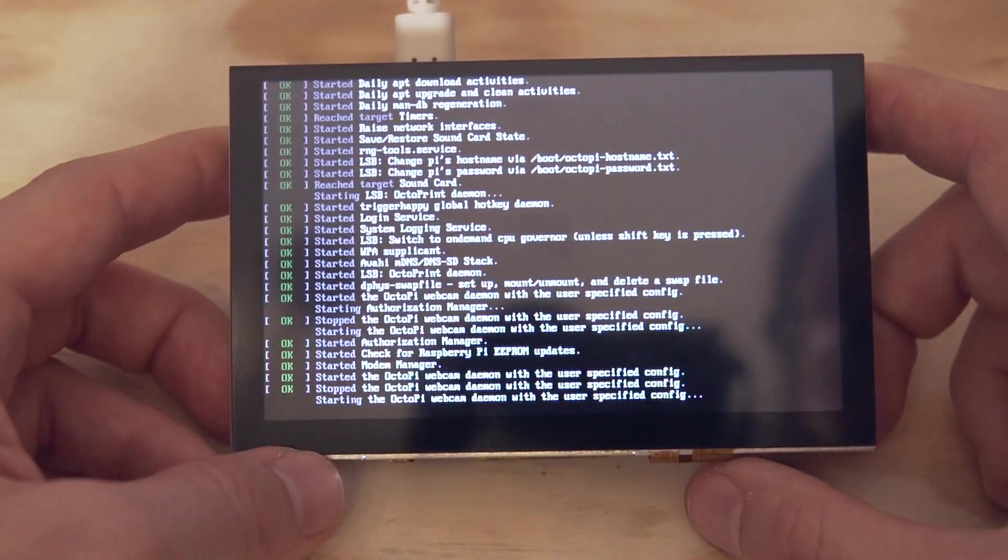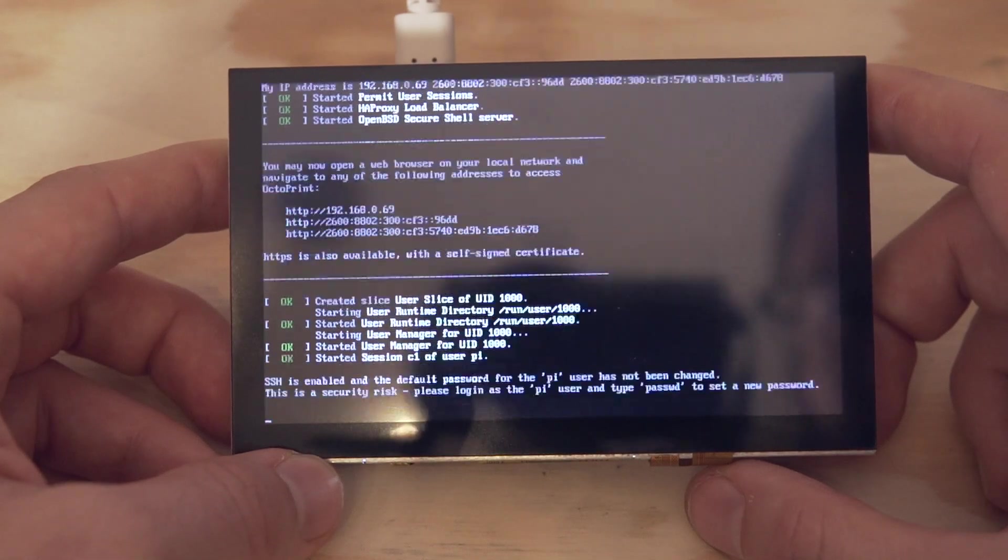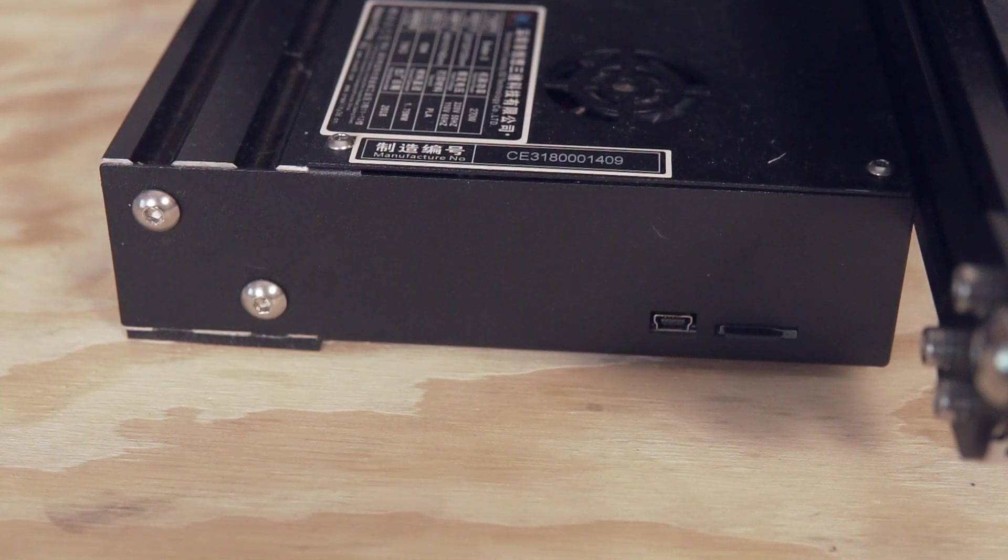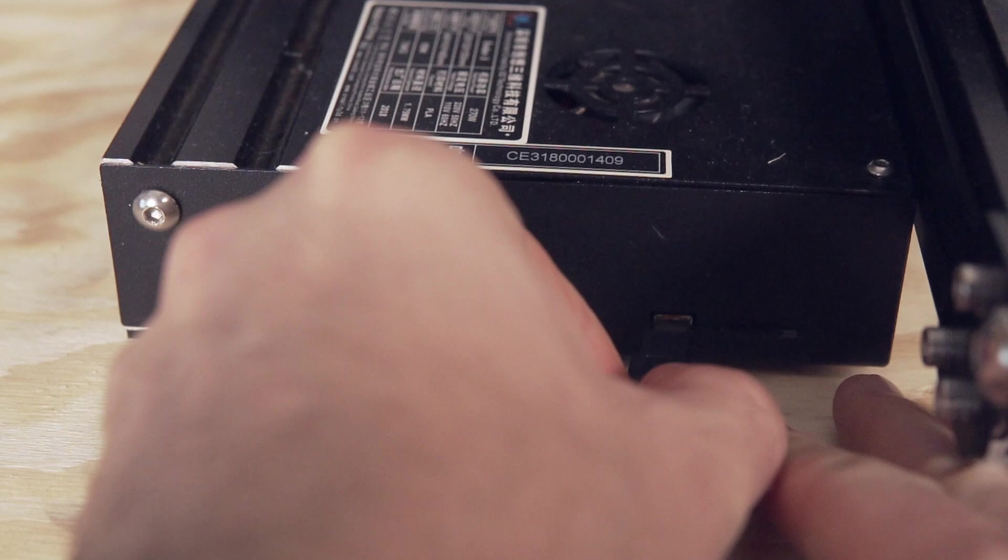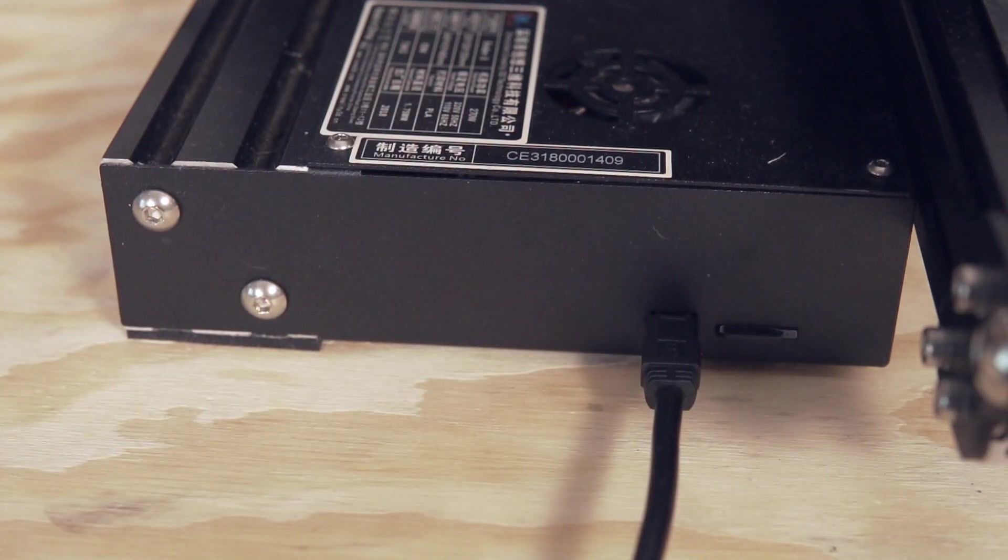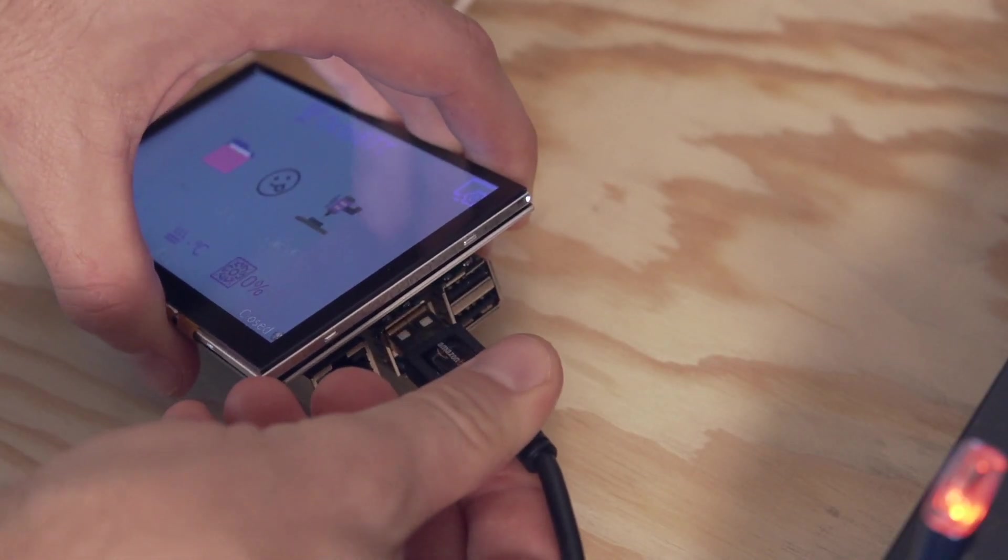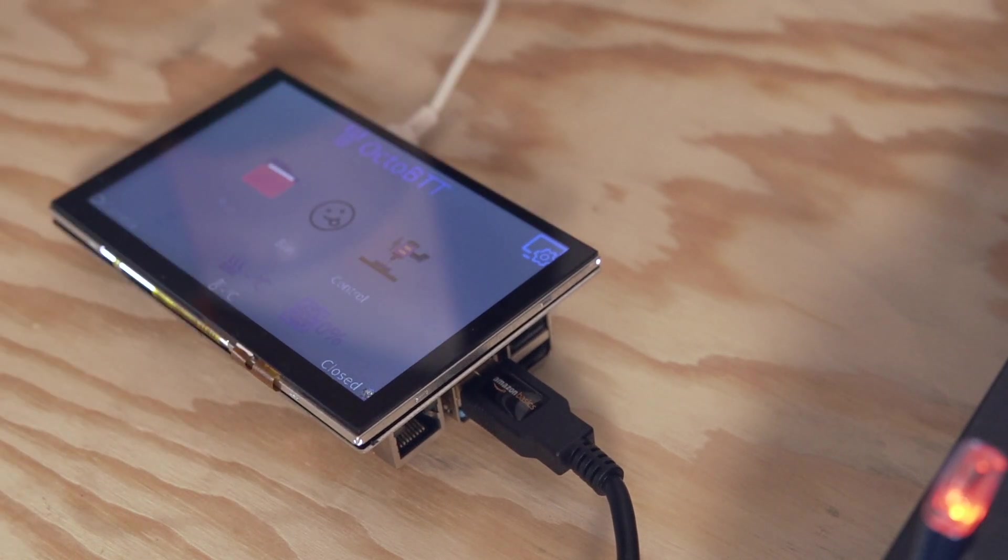Once this is complete, your screen is ready to be used. I went ahead and rebooted everything when it was completed and was greeted by the BigTreeTech Pi TFT interface. Pat yourself on the back because the hard work is all done and you now get to enjoy your screen.